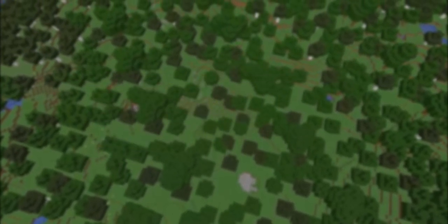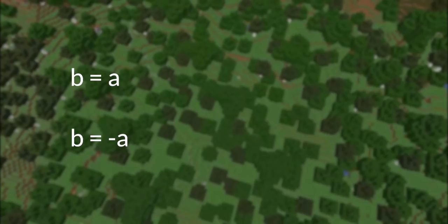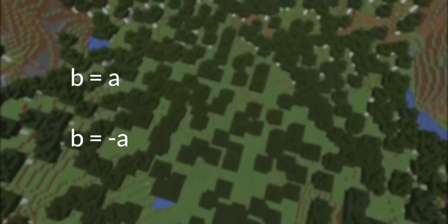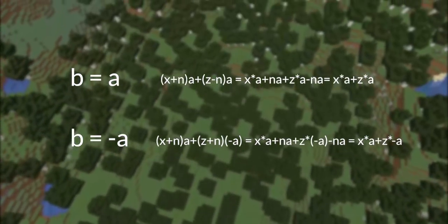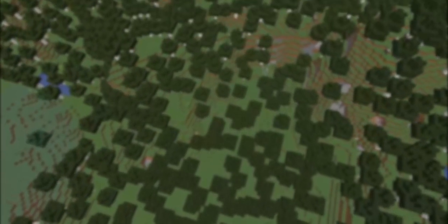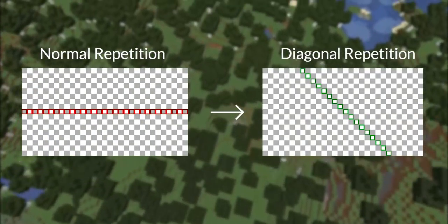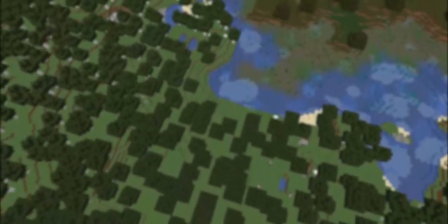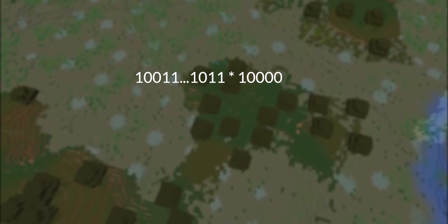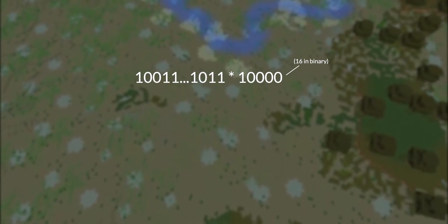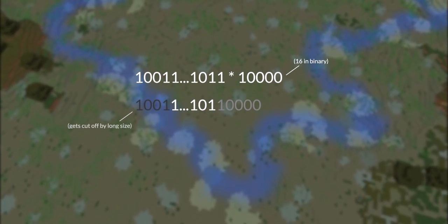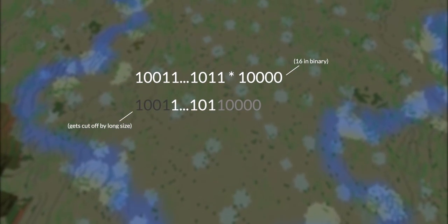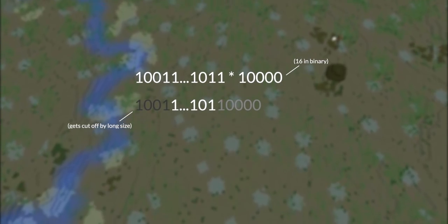However, let's imagine what would happen if B was equal to A or equal to negative A. If this were the case, then a little bit of algebra shows we can expect worlds like the one I showed in the introduction, where every chunk has the same decorations as the chunk diagonal from it. Some further simplification is gained from the fact that the game rounds the block position to a multiple of 16, and Java random only needs a 48-bit seed.